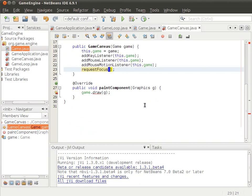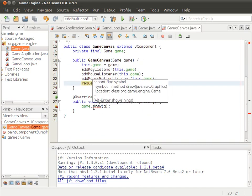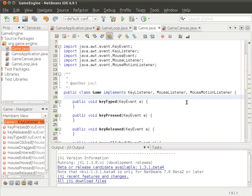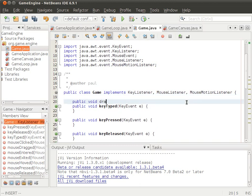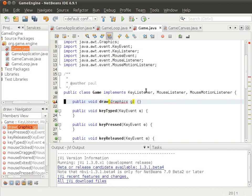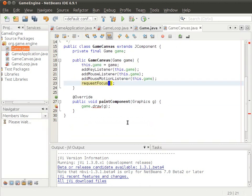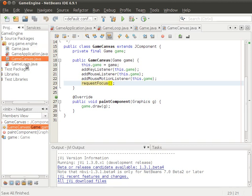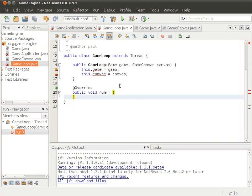The GameCanvas should be okay, except for fixing the errors on line number 28. That's it for the GameCanvas. Now back to the game loop.